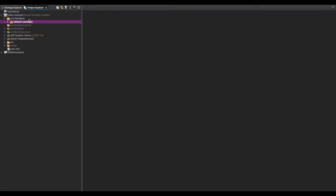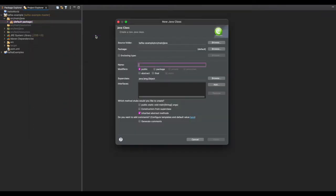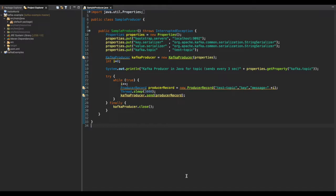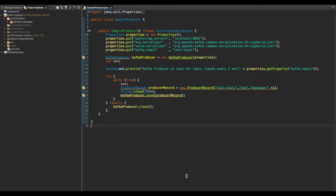Let's create a new class for the Kafka producer. We have a Properties instance where we put several properties. The first property, bootstrap.servers, is your local server host and port — in our case localhost:9092. The next property is the key.serializer, used for sending the serialized key over the network, followed by value.serializer, used for sending the serialized value over the network.